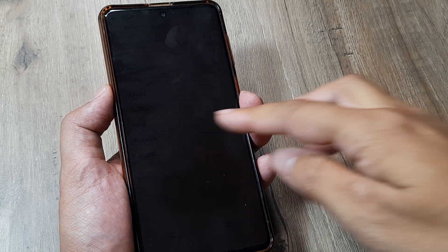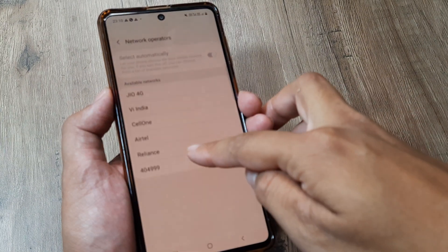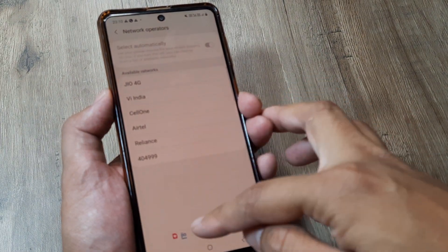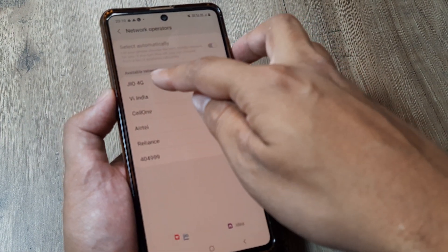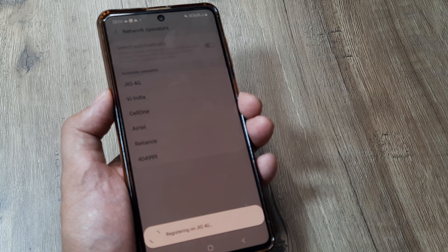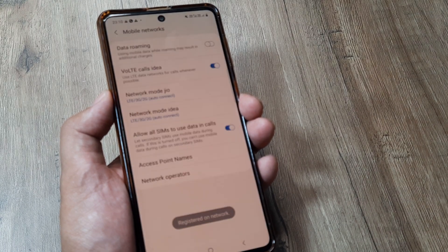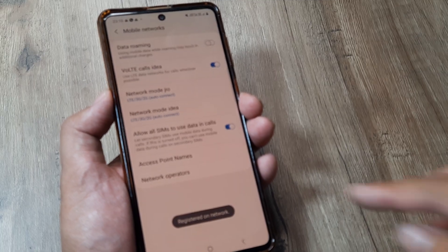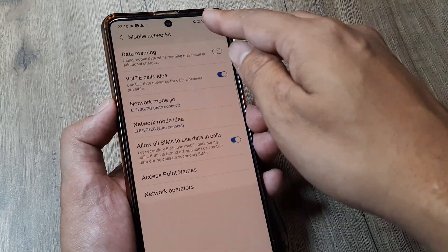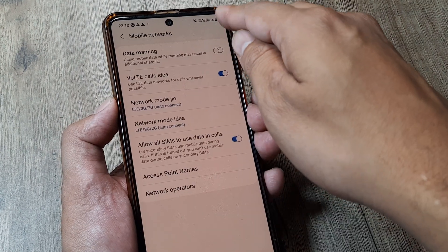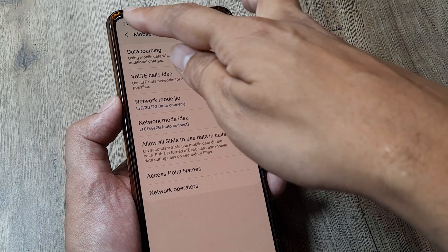Now here you can see I have got the different networks. Now since my carrier is Jio, so I will obviously be selecting the Jio network and it will get registered and you can see that it's got registered and also I have started getting my network at the top.